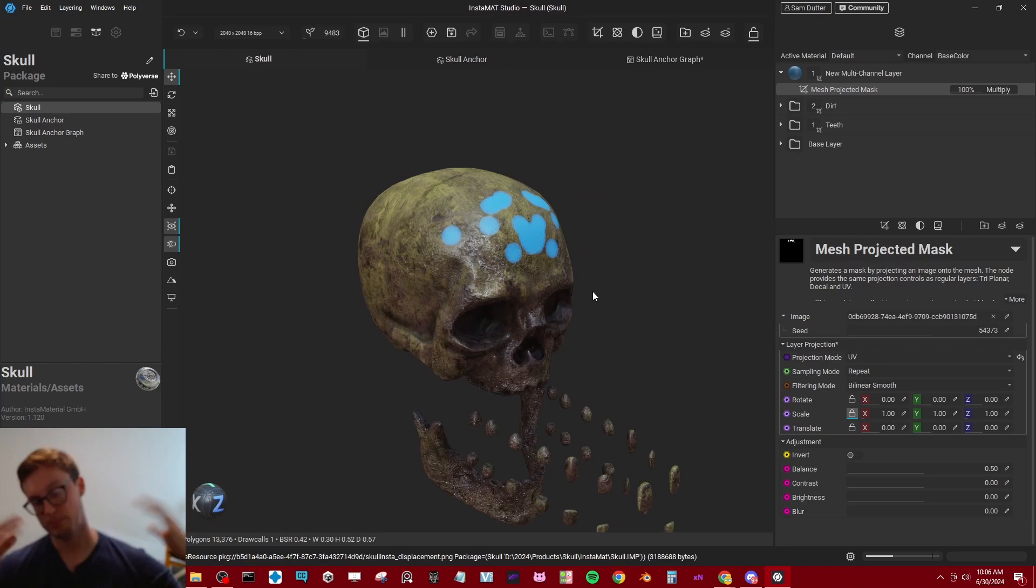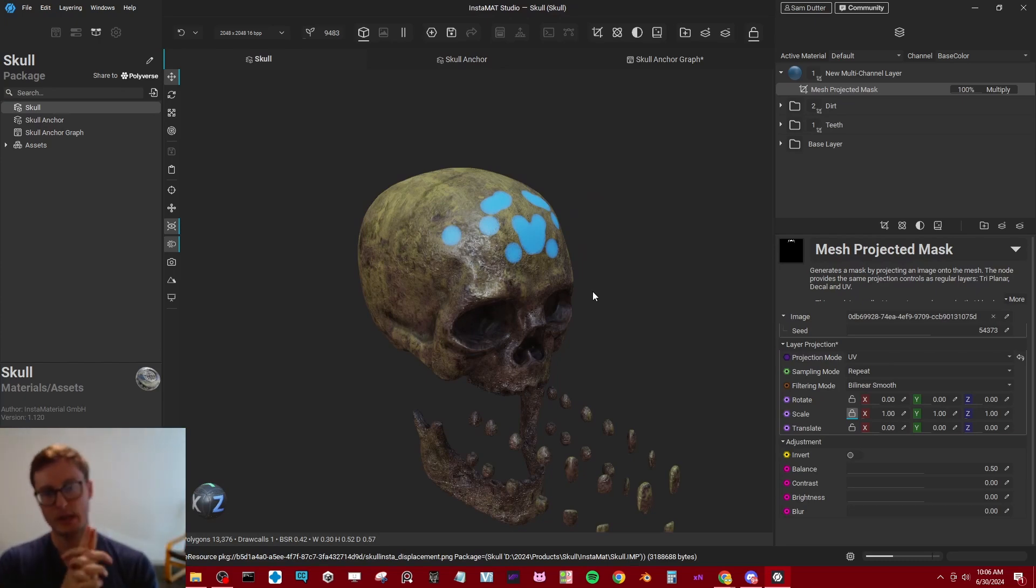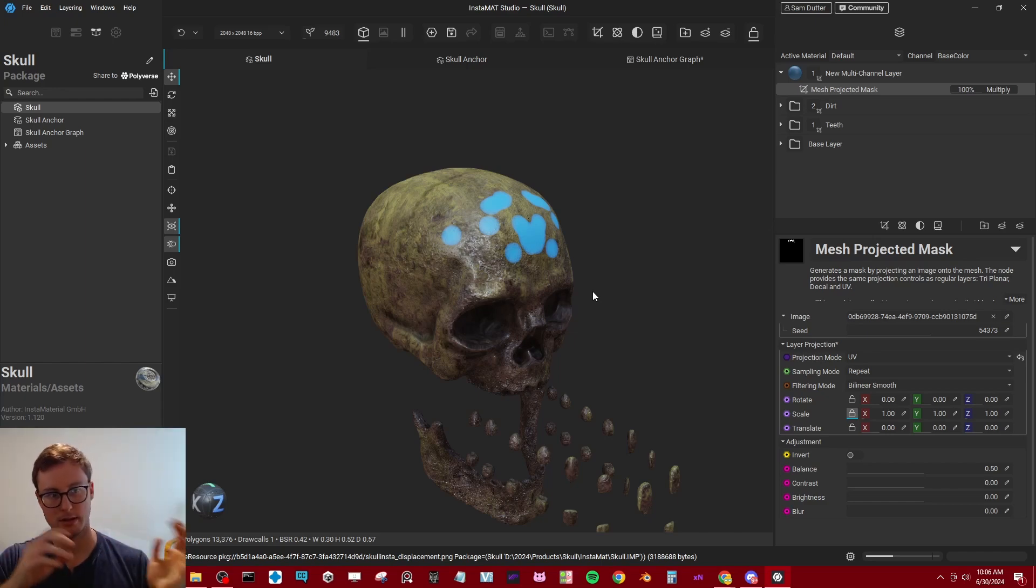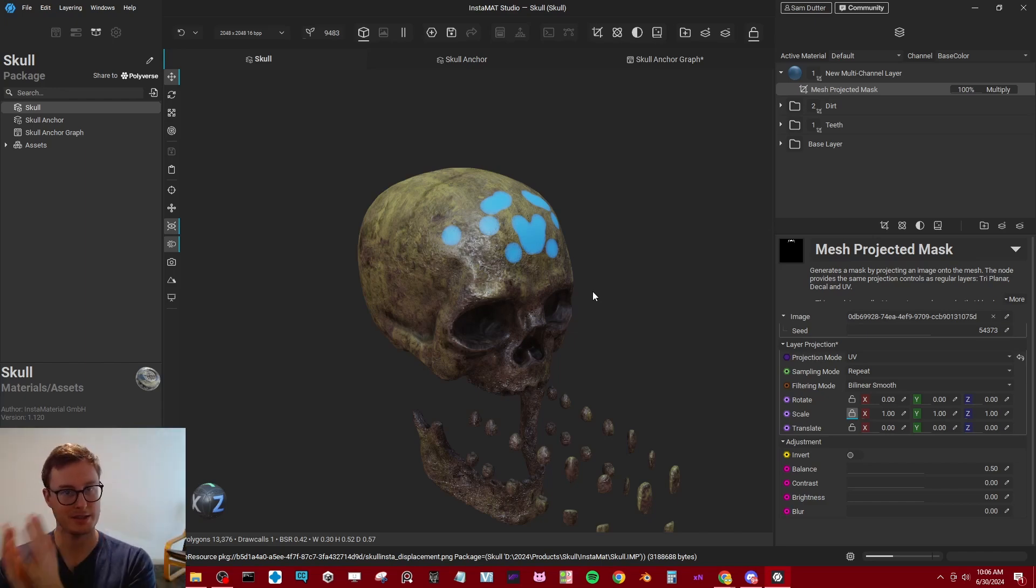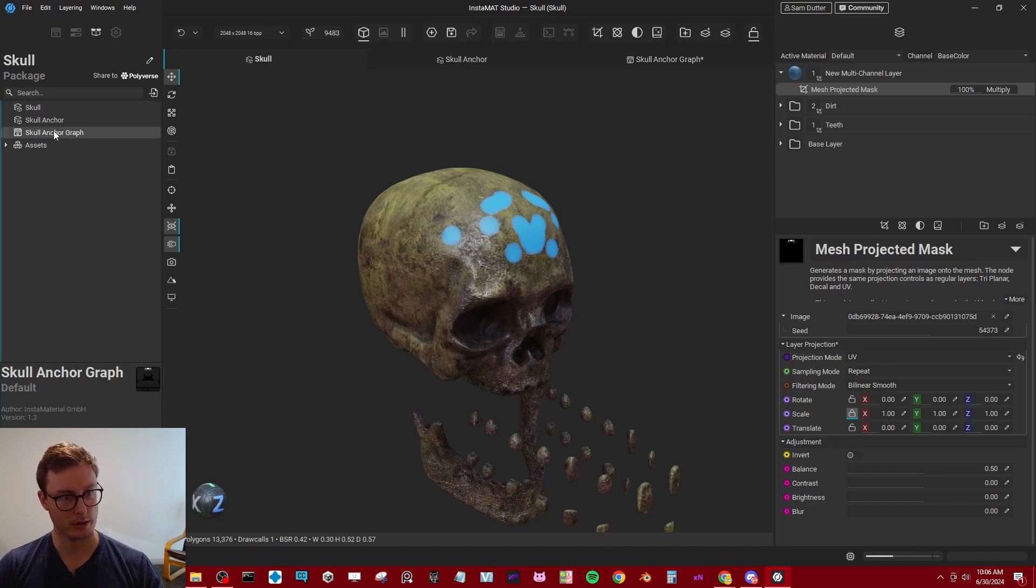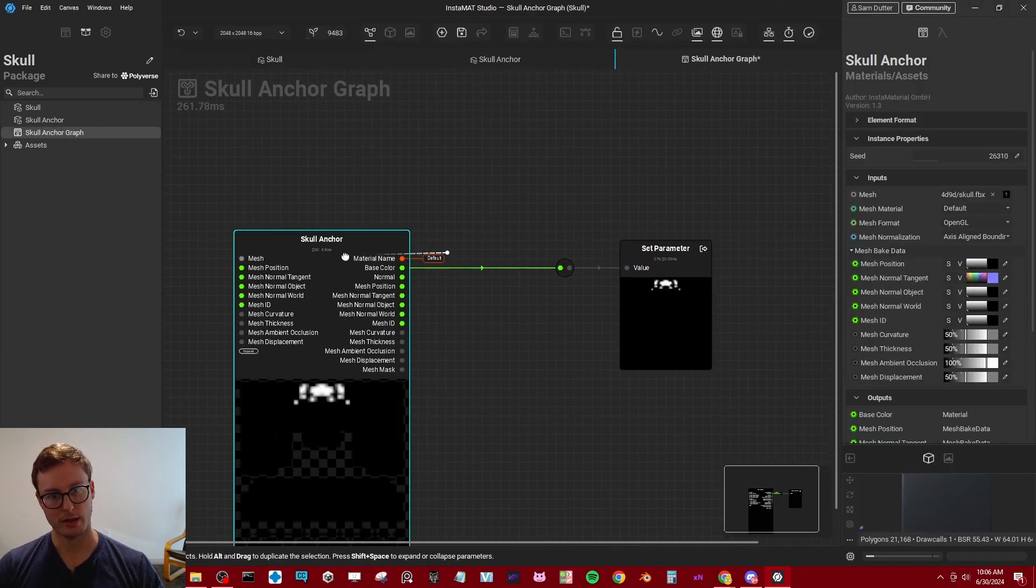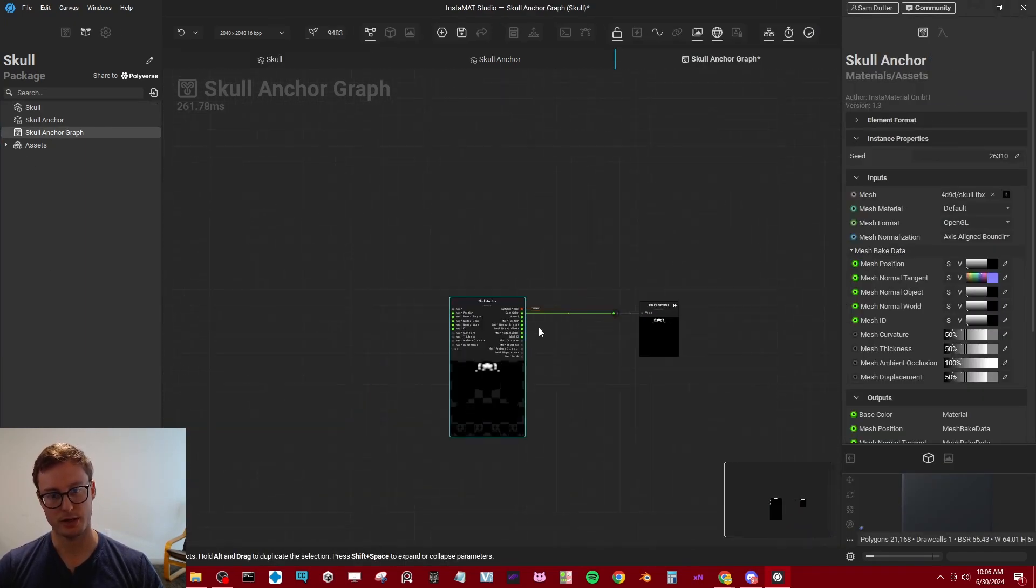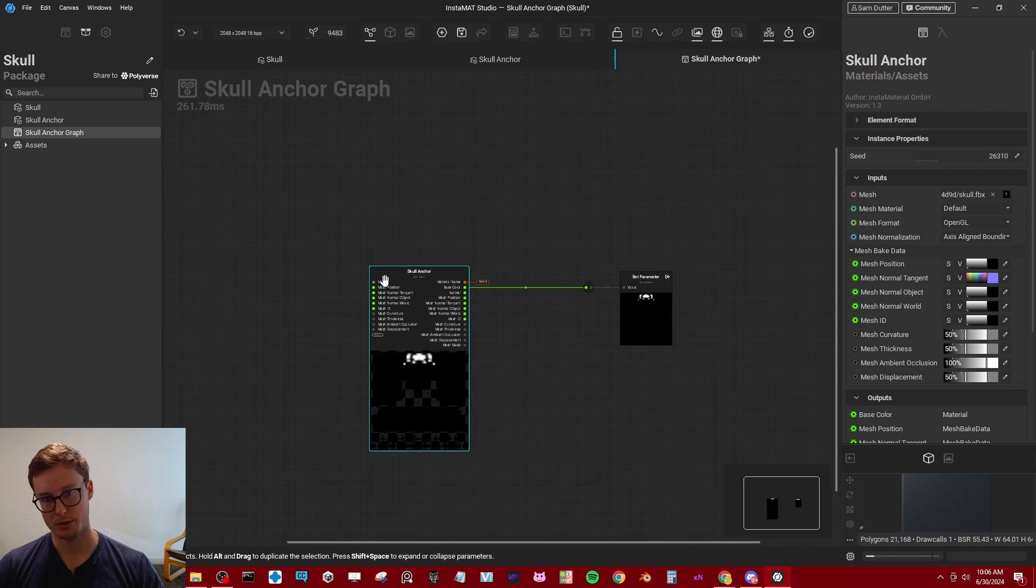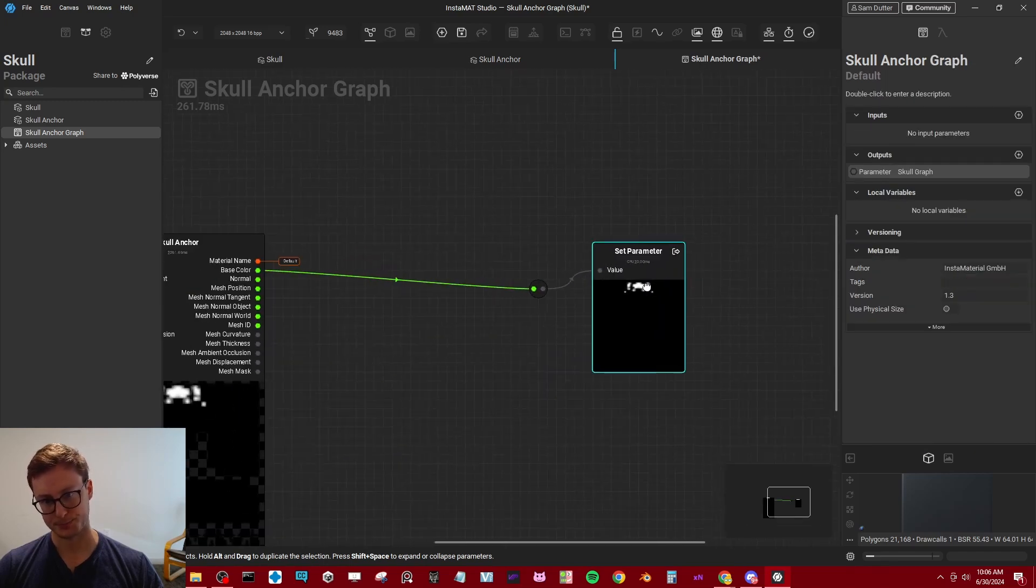So yeah, that's basically how you set up something similar to an anchor point. There's a lot of interesting aspects to having the anchor point, in this case the graph, be a separate object. Because if we go to the graph here, there's actually a lot of nodes and operations we can do between importing the anchor and exporting it.